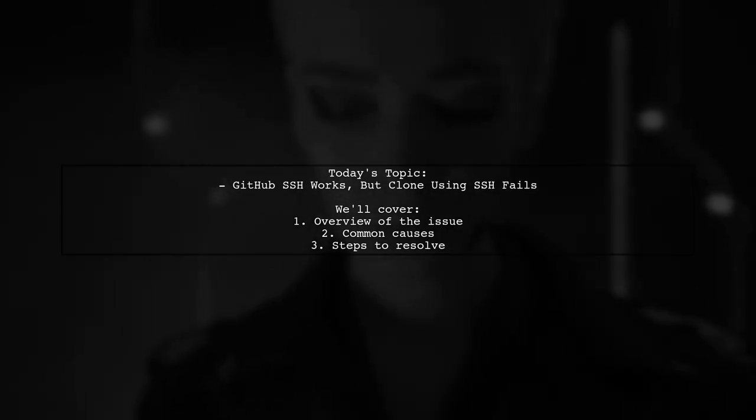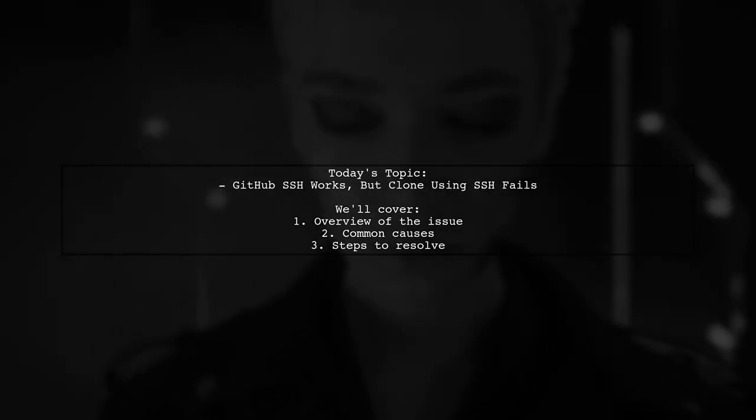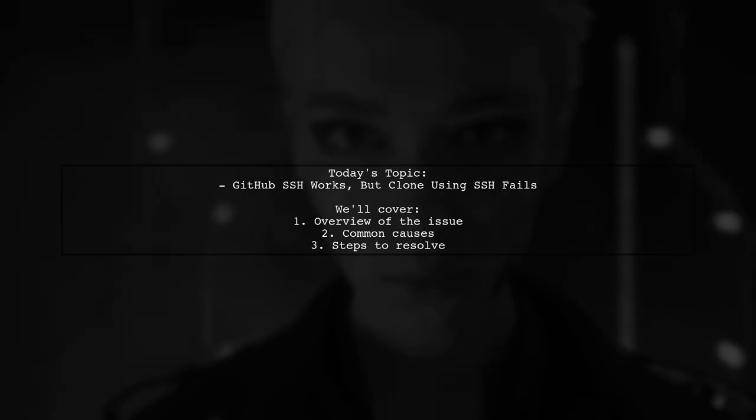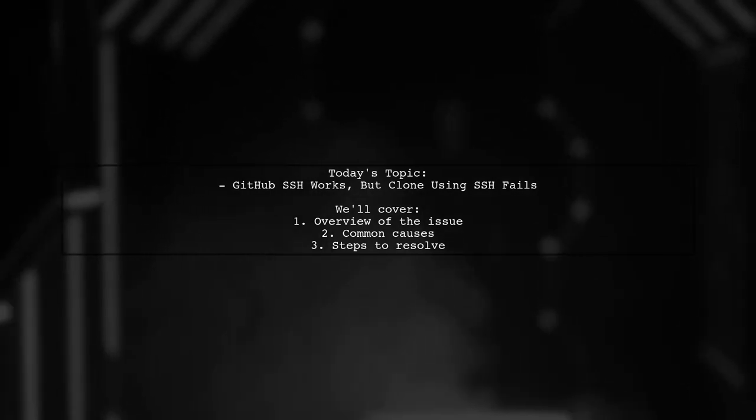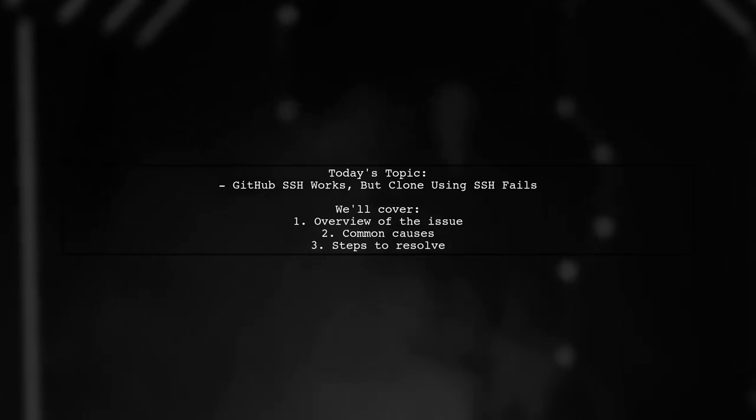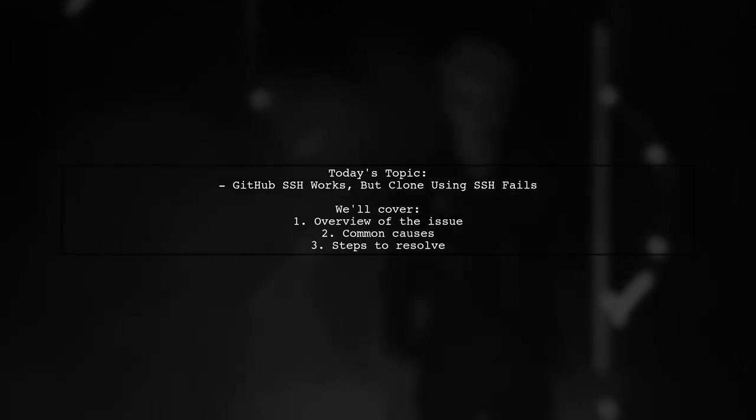Our viewer has successfully set up SSH access, but is facing a frustrating problem when trying to clone a repository using SSH. Let's dive into the details of this conundrum.